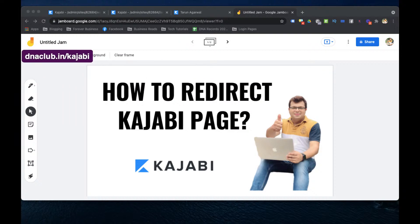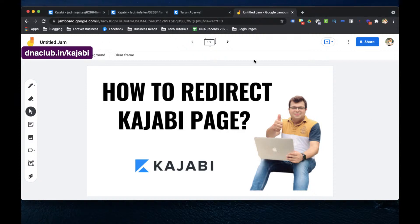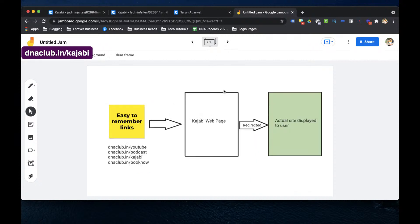Now let's discuss the main topic: how to redirect a Kajabi page to another website. The question is why would this scenario happen — why would we require automatic redirection to another website? Let me share my own business scenario.